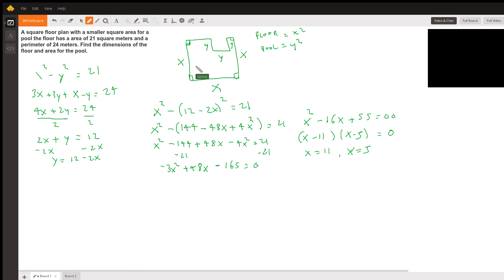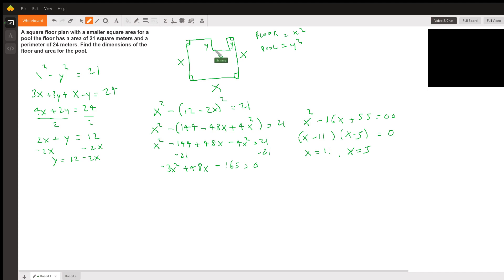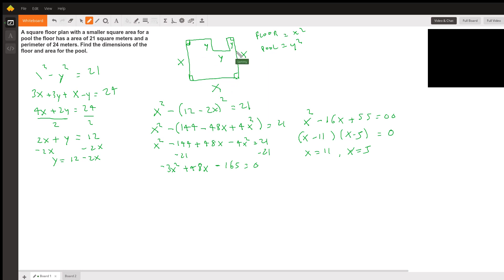We have a big square with dimensions x by x, and then we have a smaller square for the pool with dimensions y by y. To find the area of the floor, it'd be x times x, or x squared, and then the area for the pool would be y times y, which is y squared.